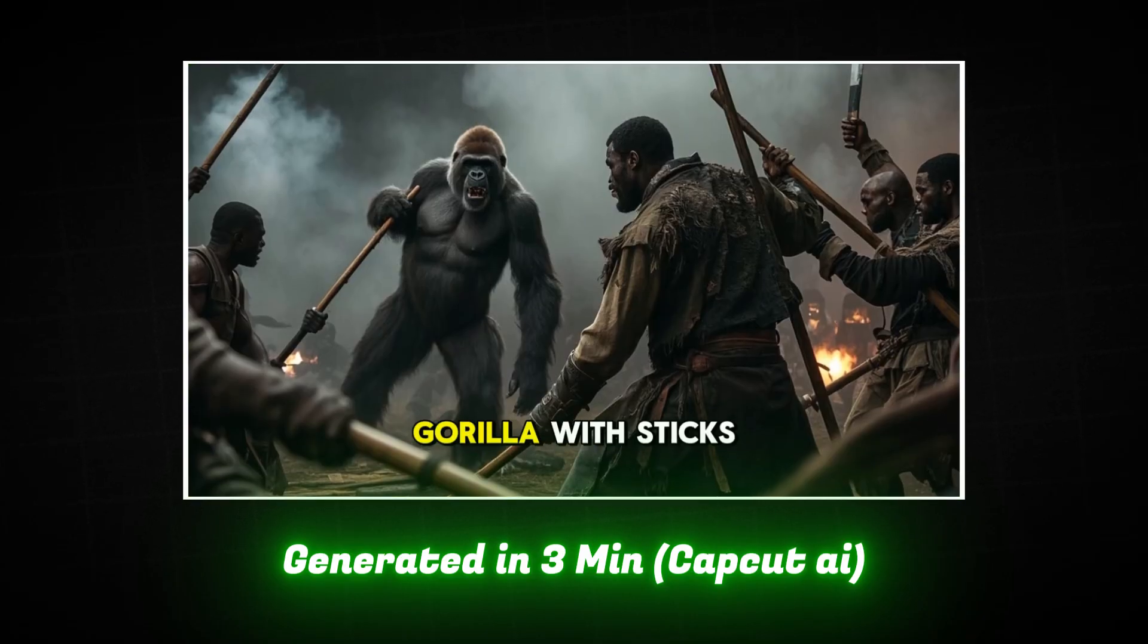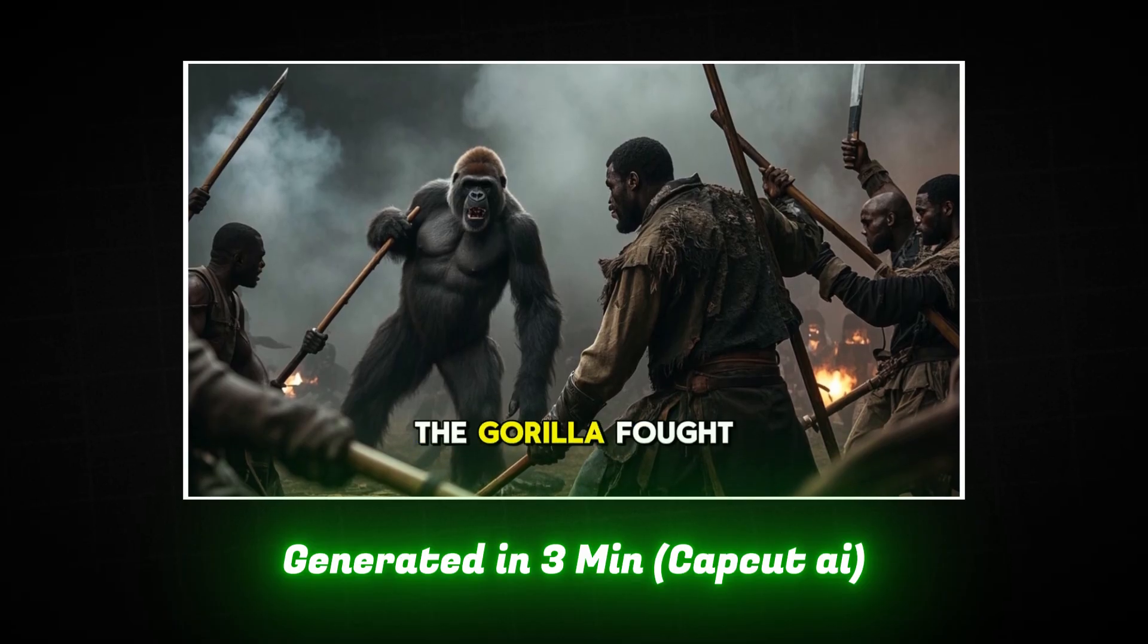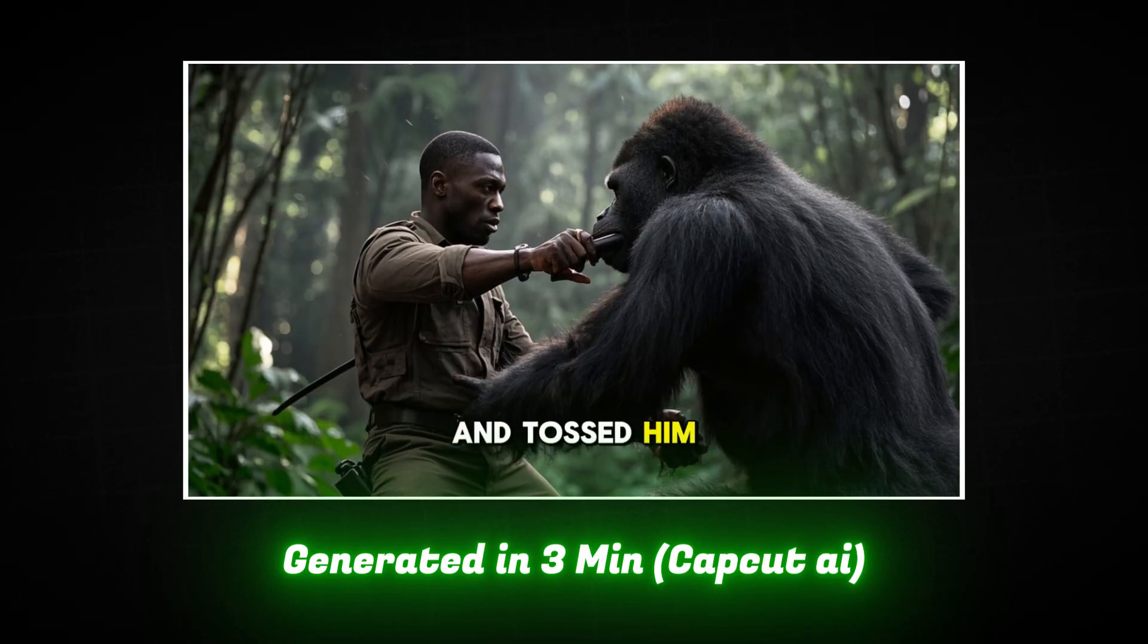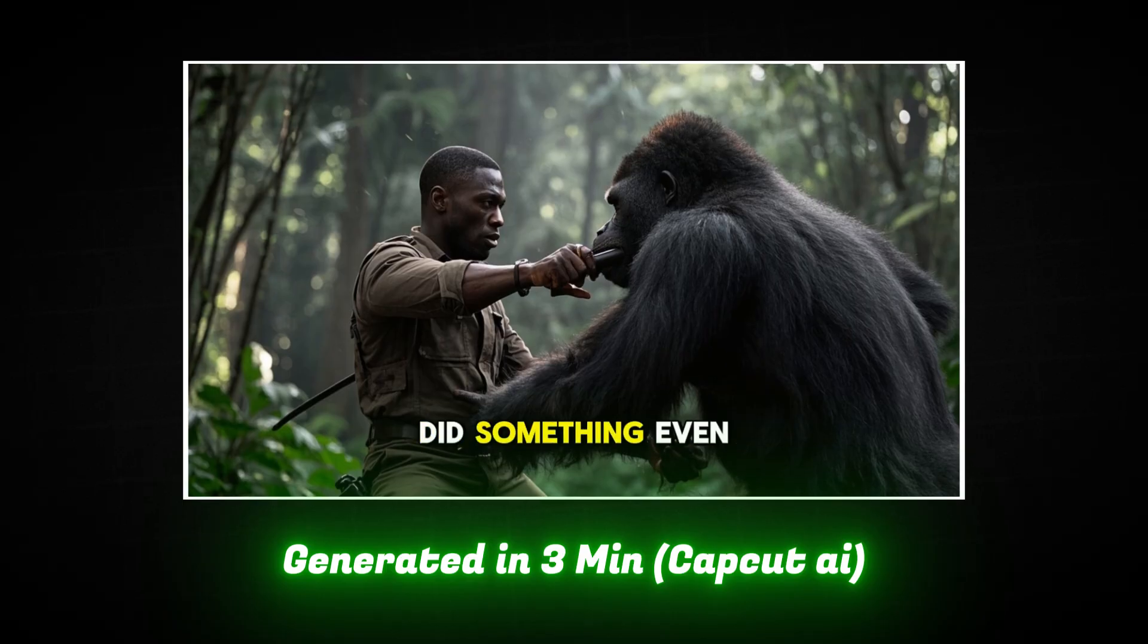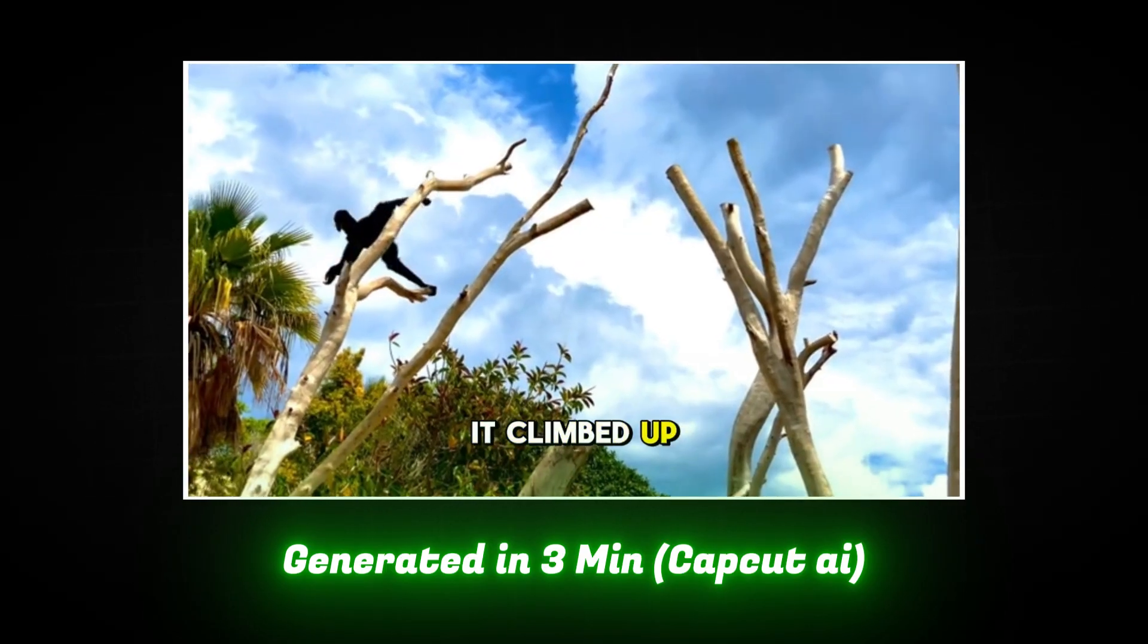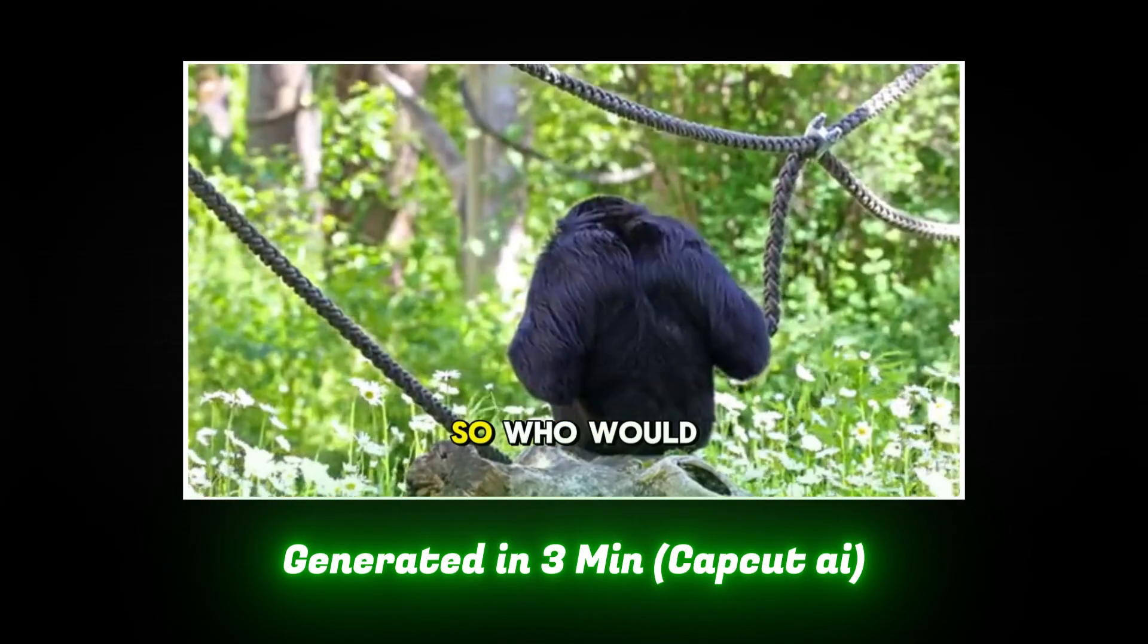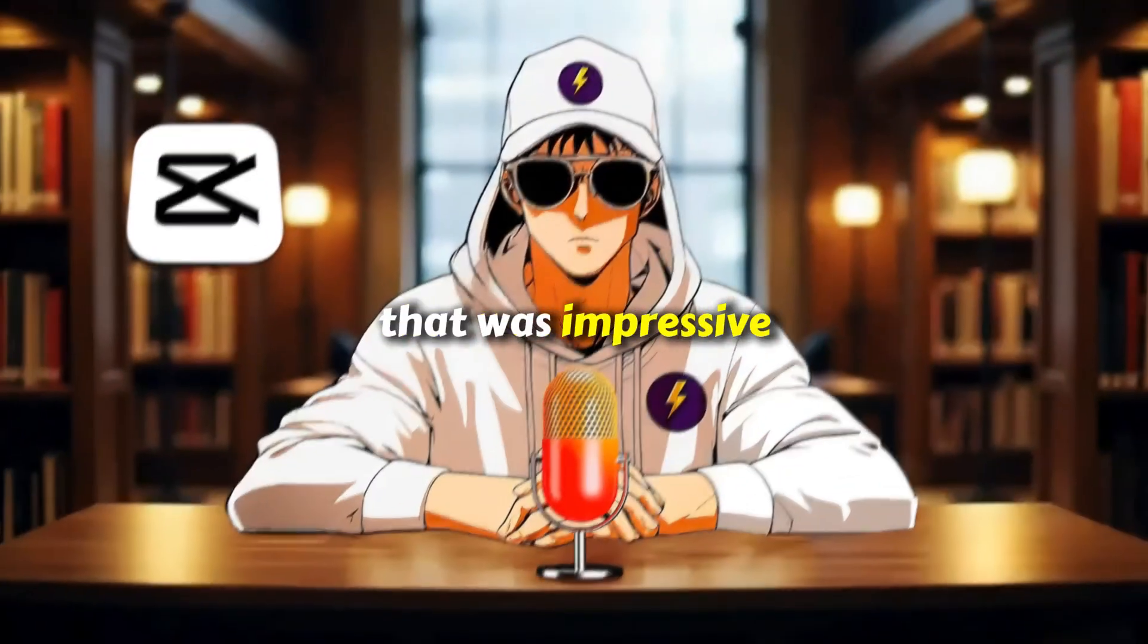The men beat the gorilla with sticks and machetes, but the gorilla fought back. It bit one of the men and tossed him around like a rag doll. And then it did something even more surprising. It climbed up a tree and ripped off its own mask. So, who would win in this fight? That was impressive.